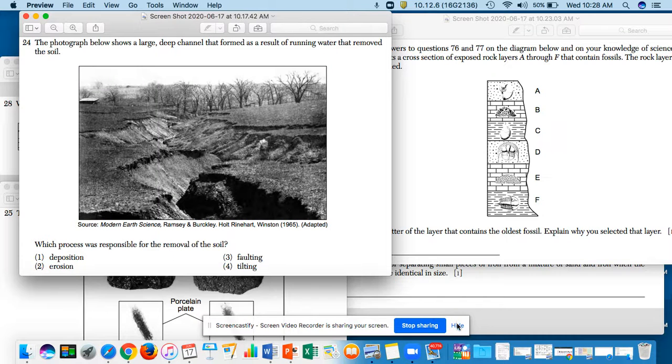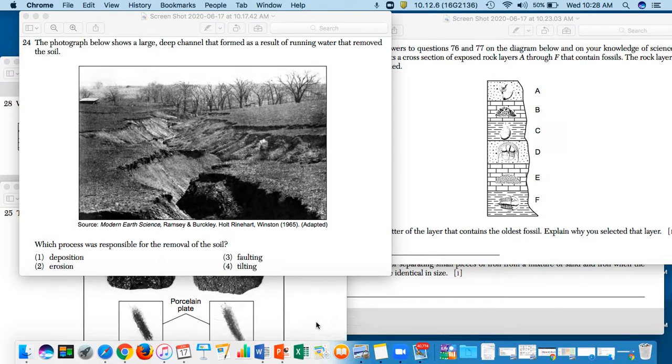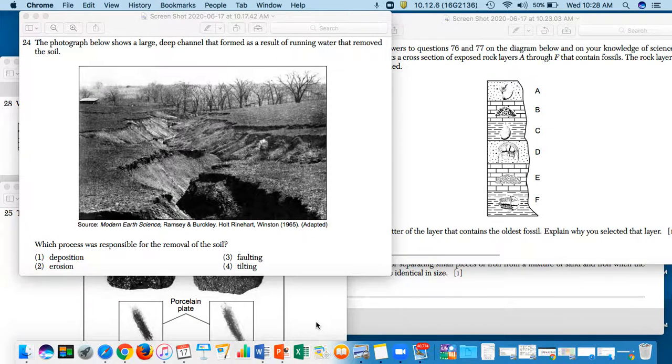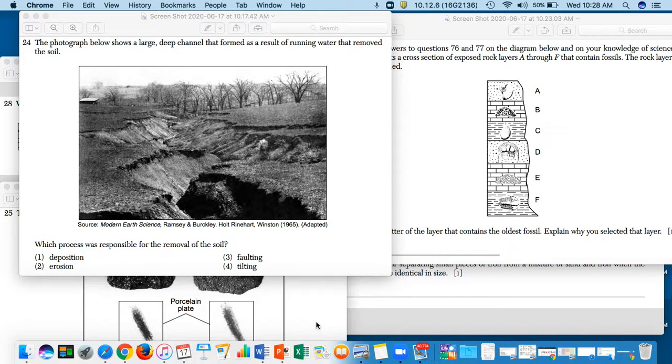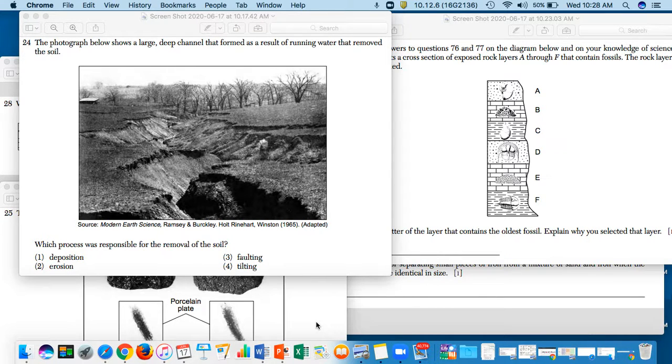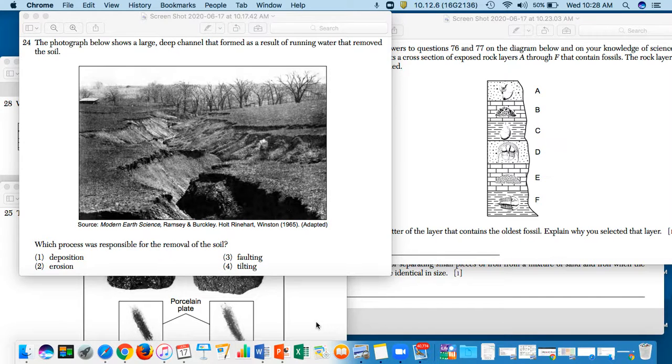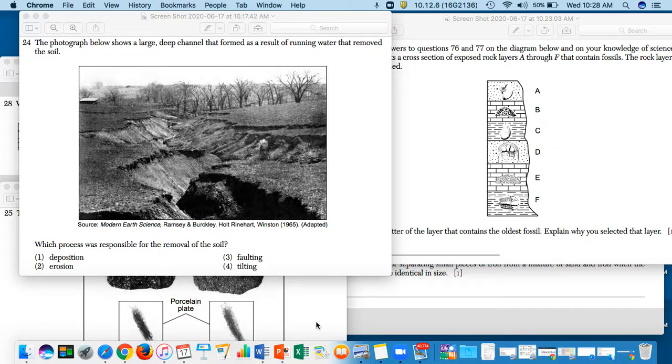Hello students, today is Wednesday, June 17th of 2020, and today I'm going to be going over some of the test questions that I uploaded for you guys. I'm not going to give you the answers of course, I'm just going to give you some instruction and maybe some hints and clues.